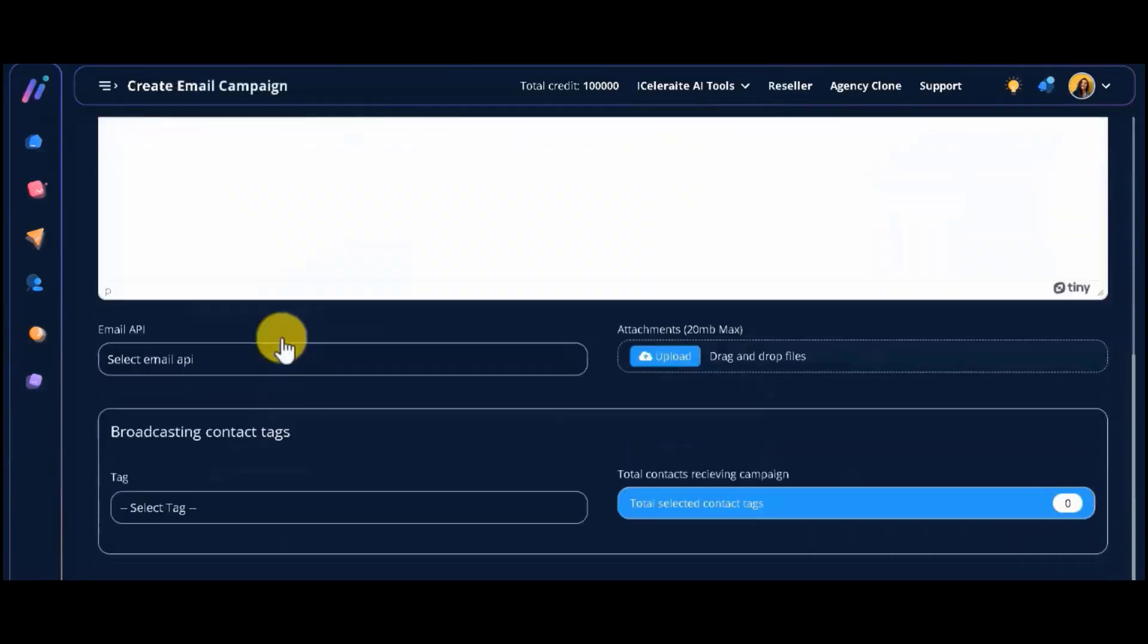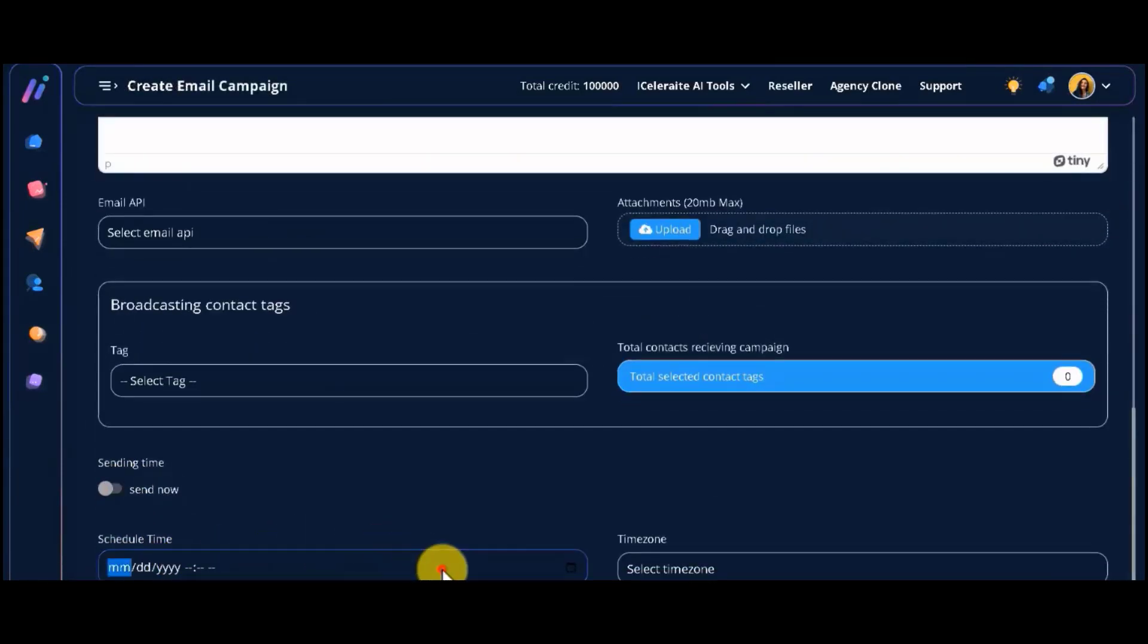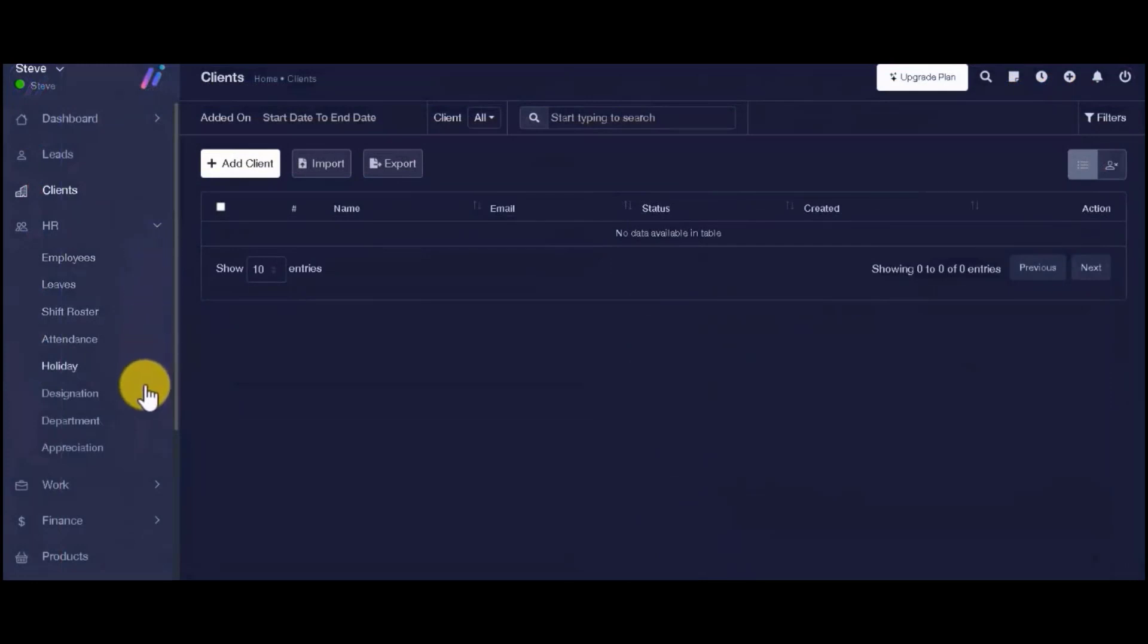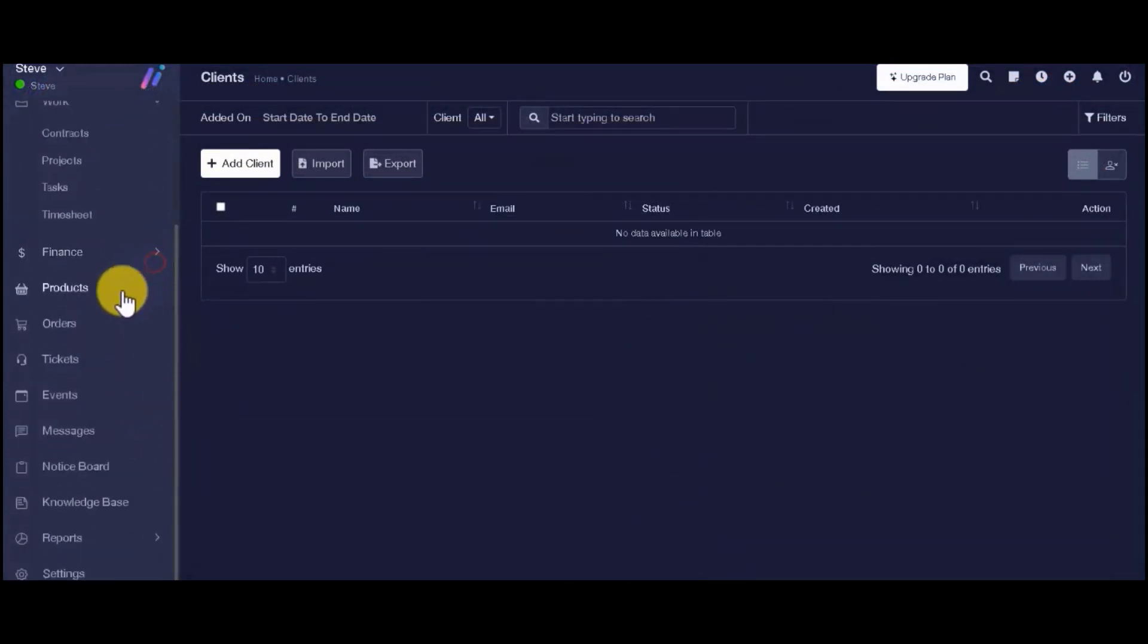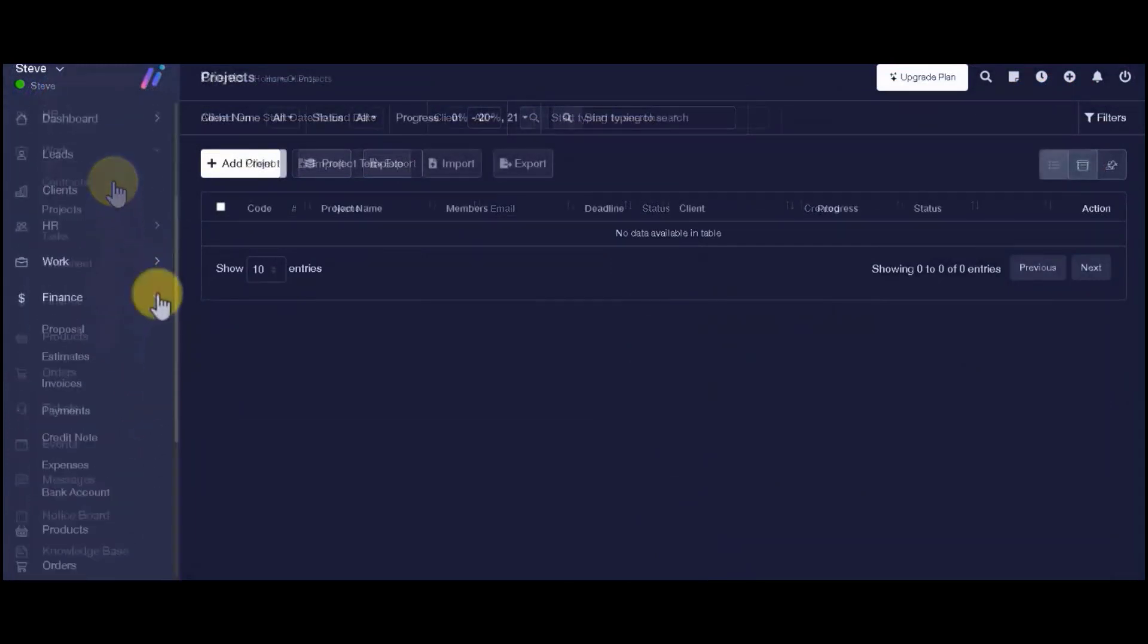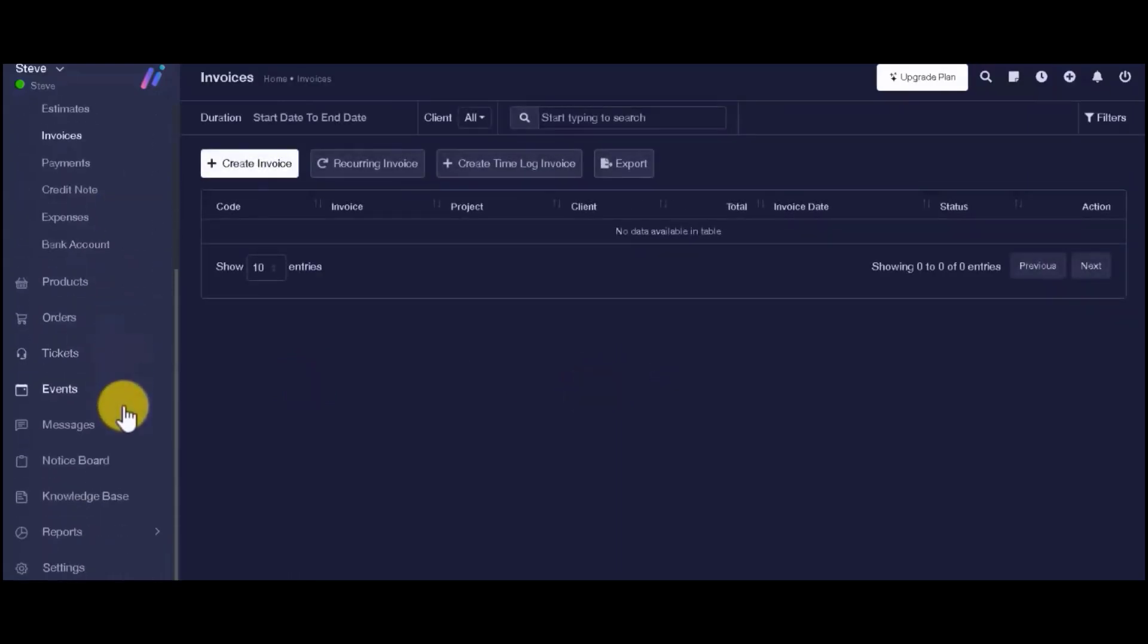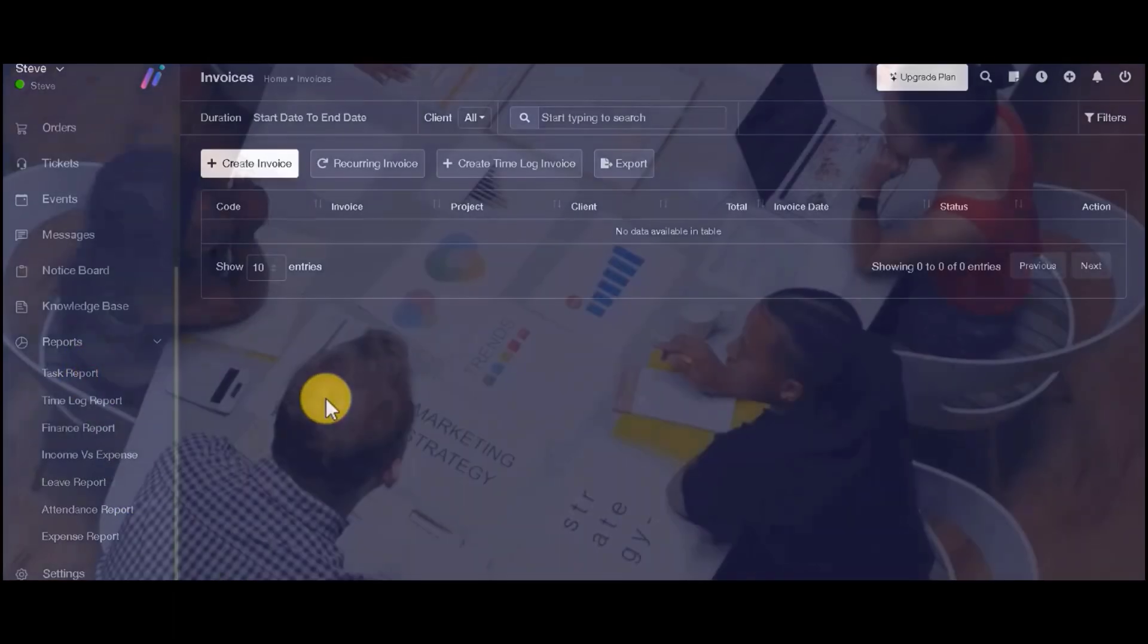Engage and follow up with customers using in-built AI-powered email and SMS broadcast systems. Schedule campaigns. Automate lead generation, content creation, and project management. Manage and track projects, invoices, and leads. Automated analysis of reports on tasks, time logs, finance, attendance, leaves, and email campaigns, and a lot more.